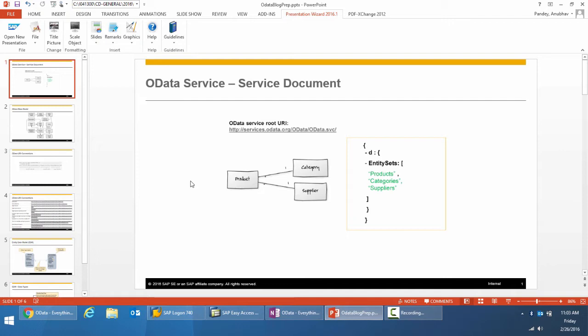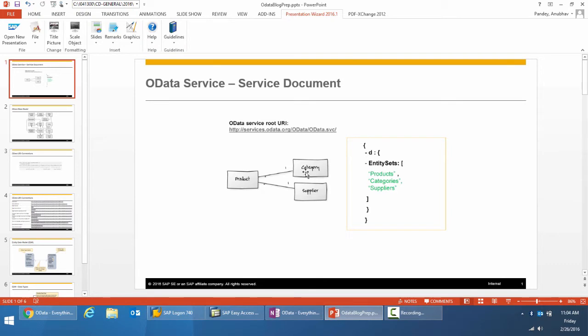Let's start with an example. Let's assume that we want to expose a service to access the products, categories, and suppliers. The picture here shows a very simple model explaining the same. A product is part of one category, but a category will have multiple products. Similarly, a supplier will be able to supply multiple products.